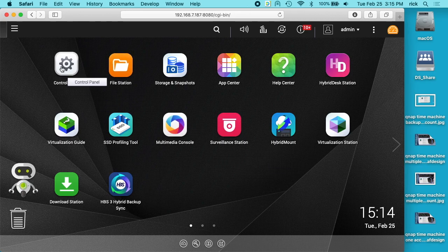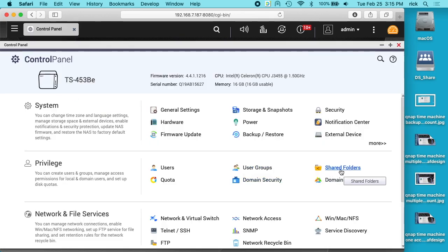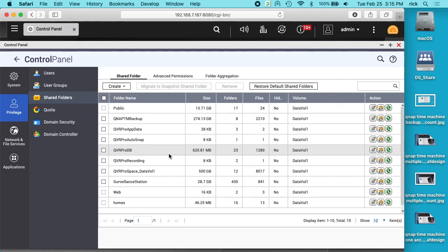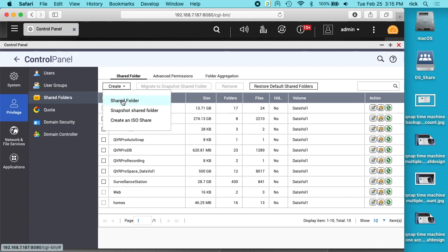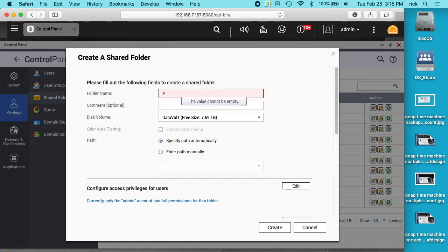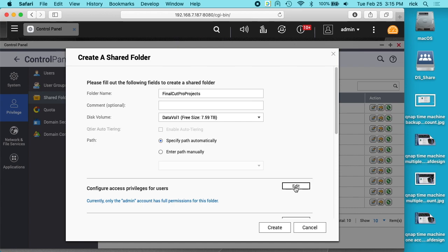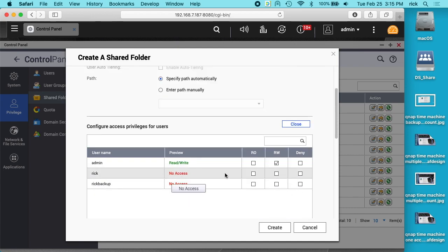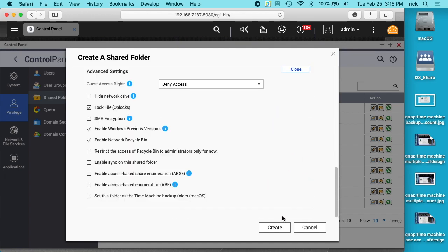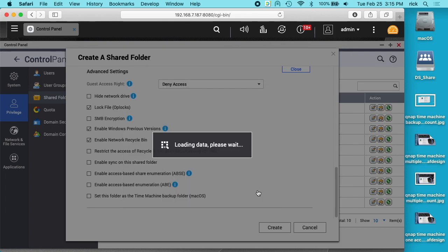To get started, I want to go into my control panel. I want to click Shared Folders, and then we can create a share. I'll just call this Final Cut Pro Projects. I'll add myself as a user with read-write capabilities, then I'll leave the rest of the settings the same. I'll hit create and click OK.